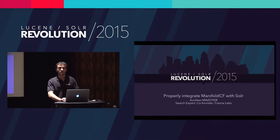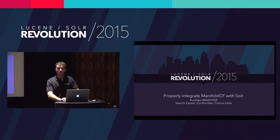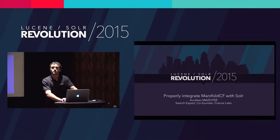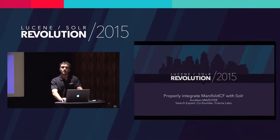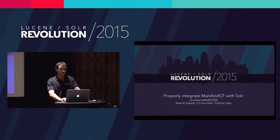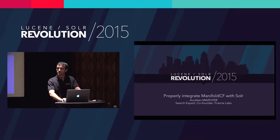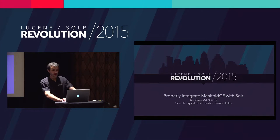And we also offer consulting services on technologies that are part of the search ecosystem, for instance, Manifold CF. We are also software makers, and we developed our intranet search solution called Datafari. I will say a few words about it at the end of my talk.